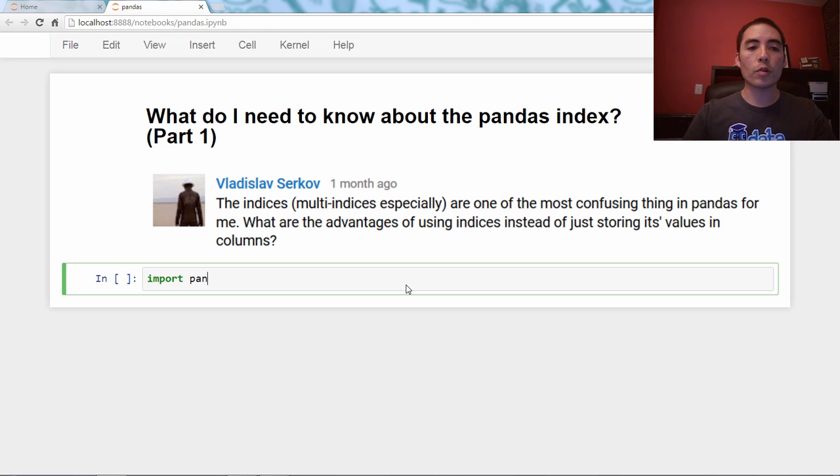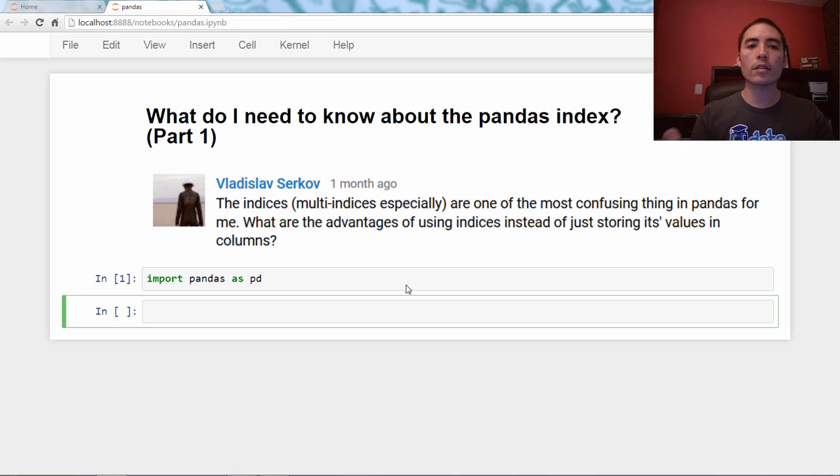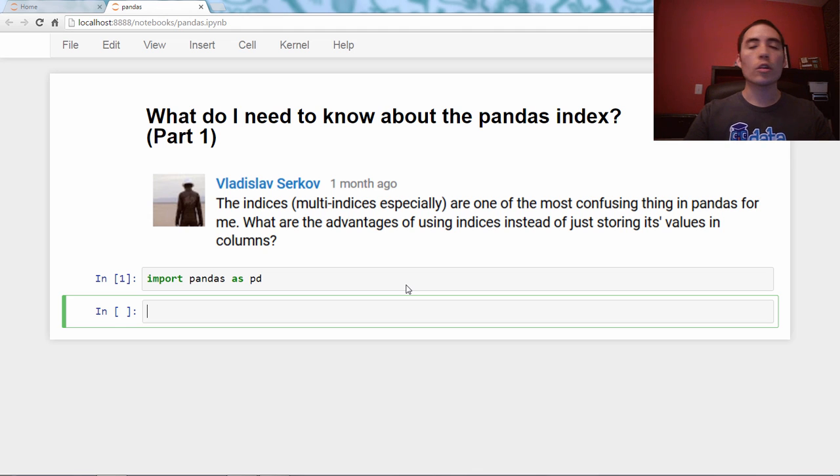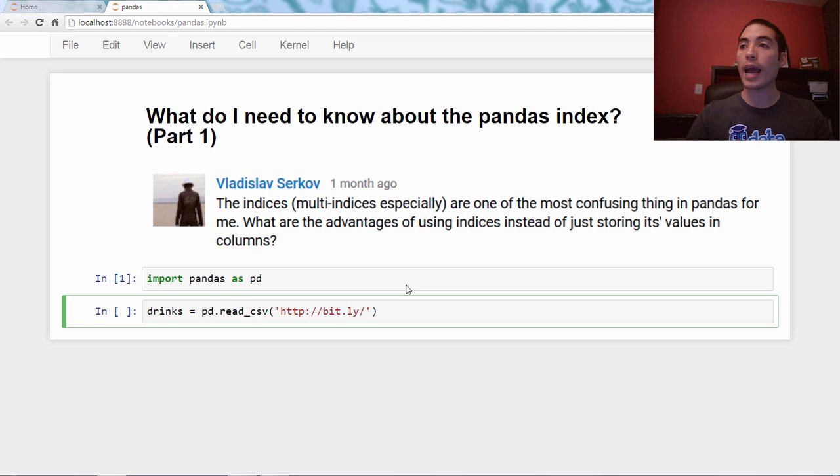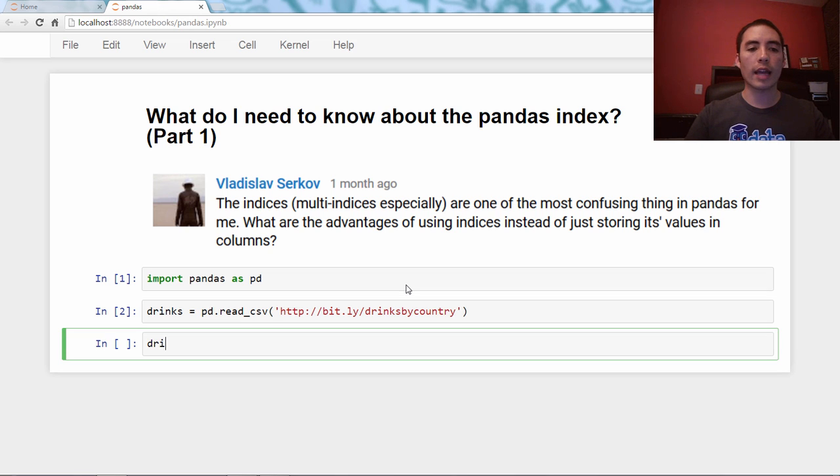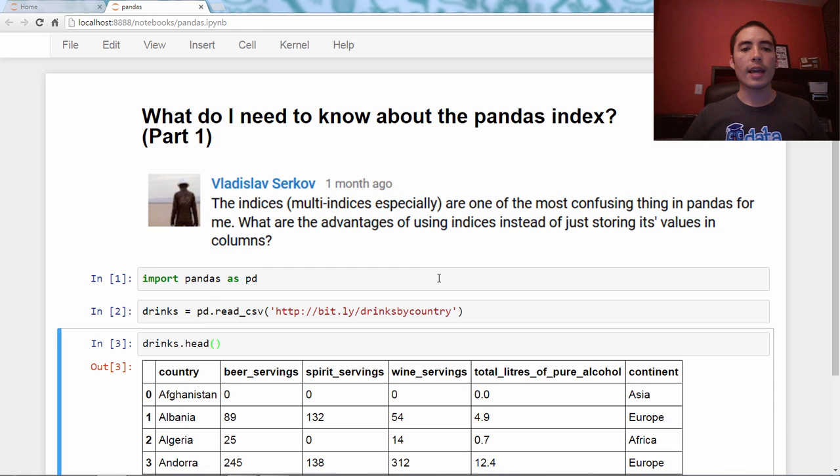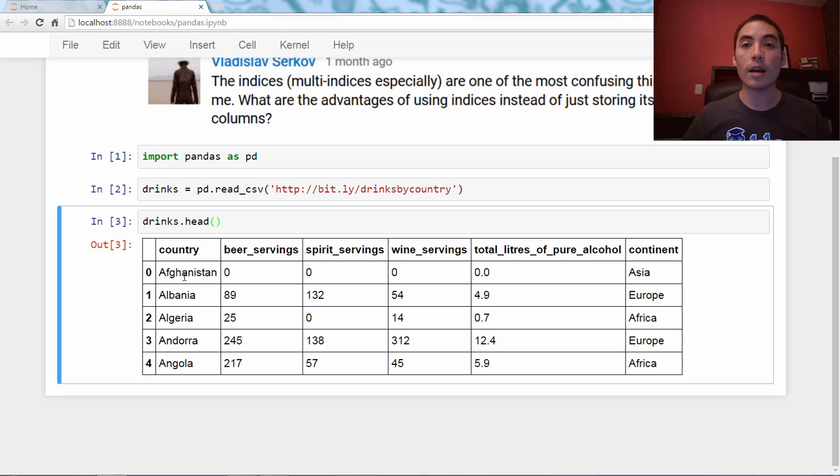The indices are one of the most confusing things in Pandas for me. What are the advantages of using indices instead of just storing its values in columns? That is an excellent question. So we'll import pandas as pd, and then we're going to use a dataset of alcohol consumption by country. Drinks equals pd.read_csv, bit.ly/drinksbyCountry. And we'll take a look at the head. You can see that each row represents a country and some data about that row.